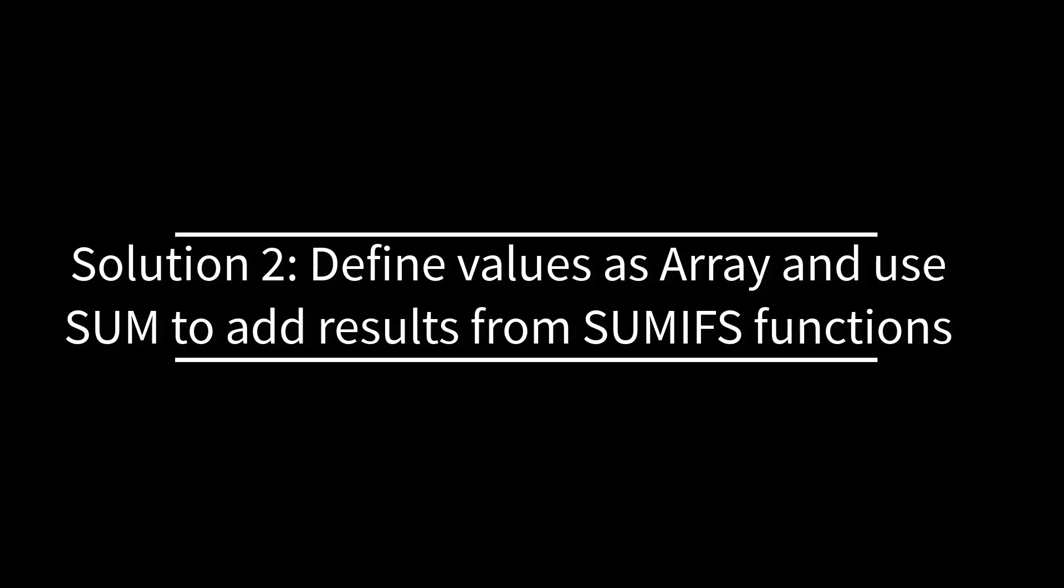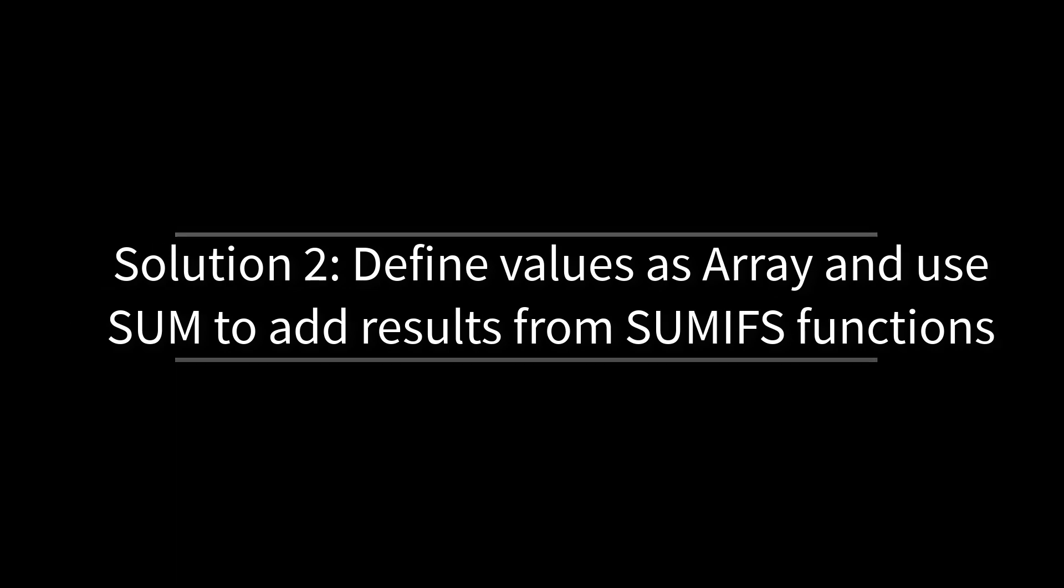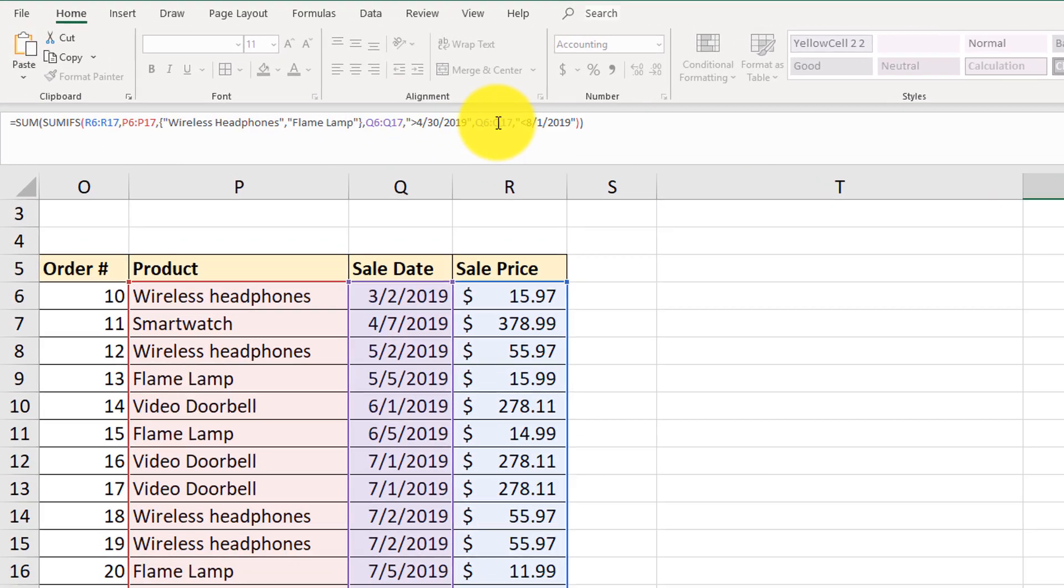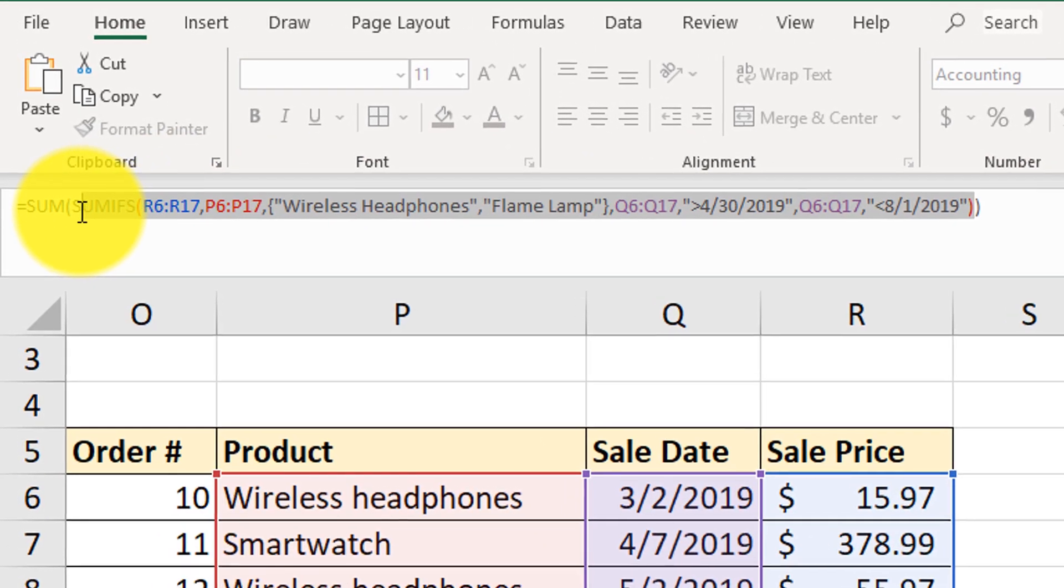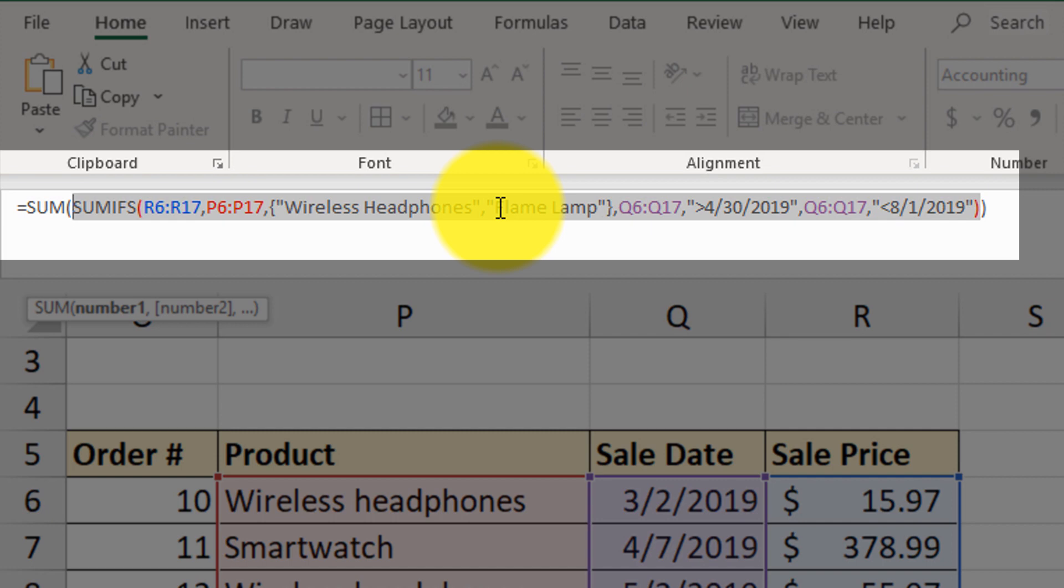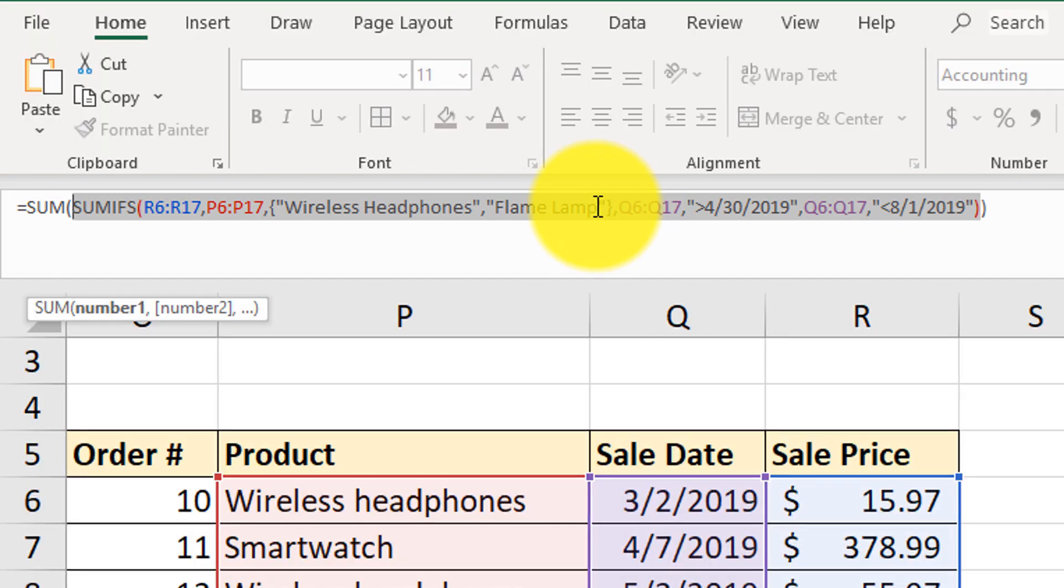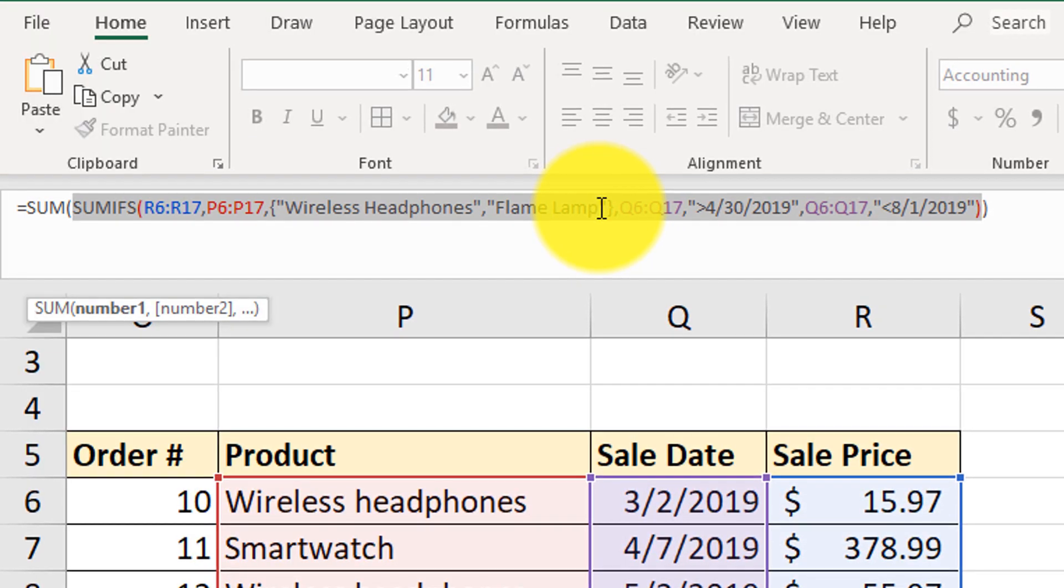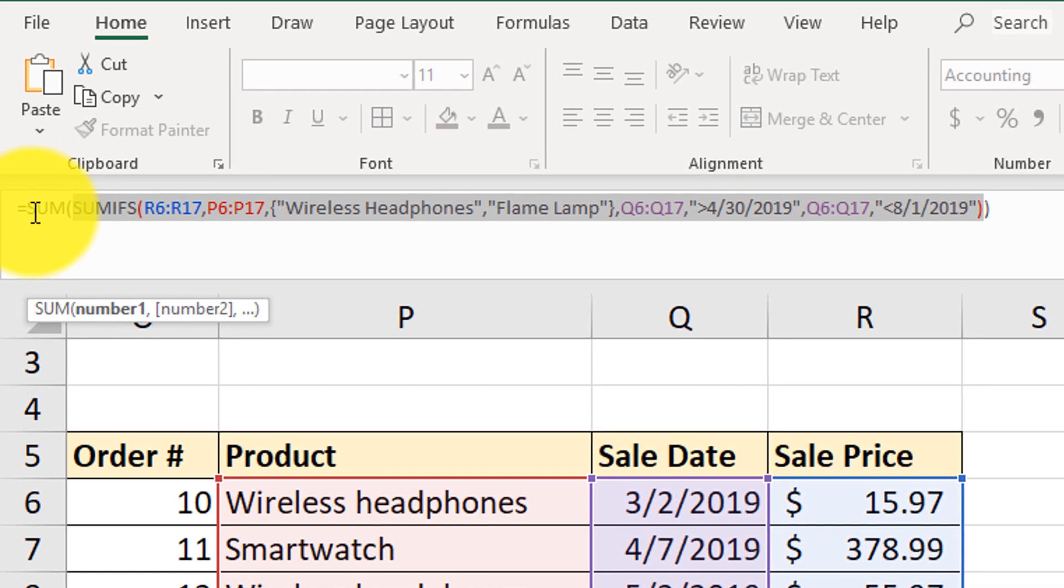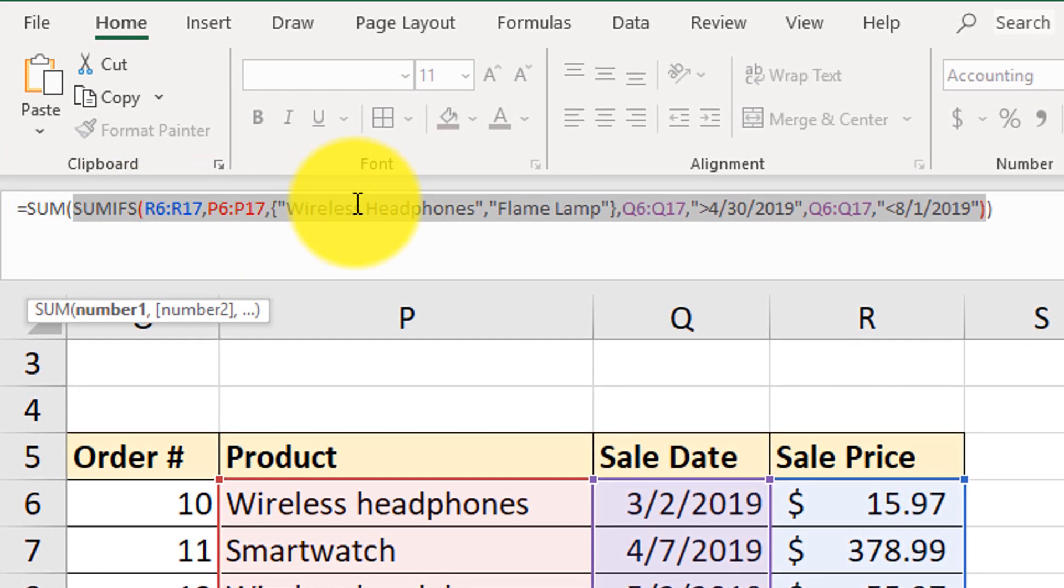And the second solution is more elegant. We basically use one formula inside of the other. So look at the SUMIFS formula first, which is right here. So we do have both wireless headphones and then flame lamps. But you see the types of brackets we use is more like array brackets. That's what they're called. So we're ultimately doing the same thing as in the first formula. And on top of that, we're doing the sum of both of those conditions.